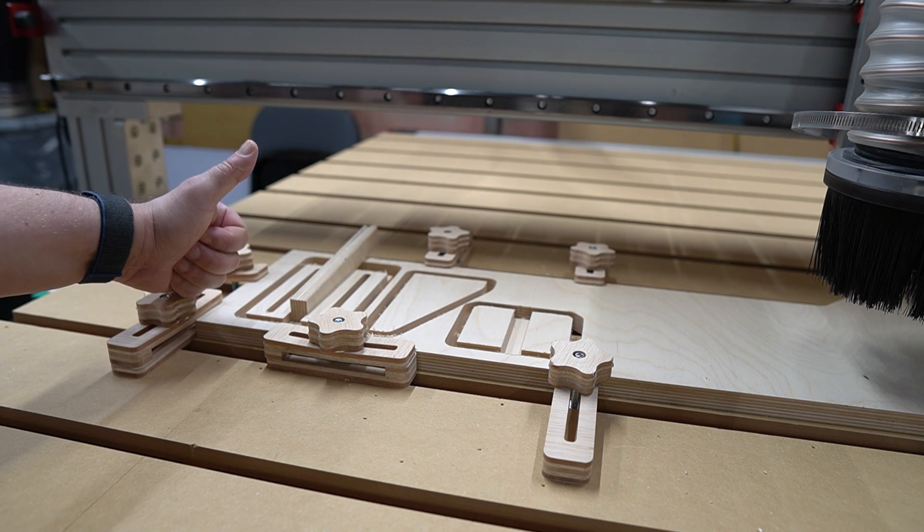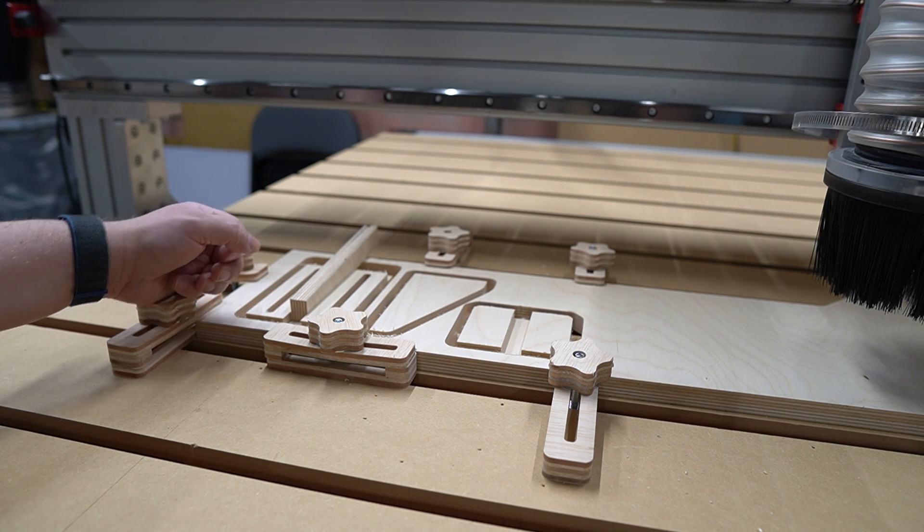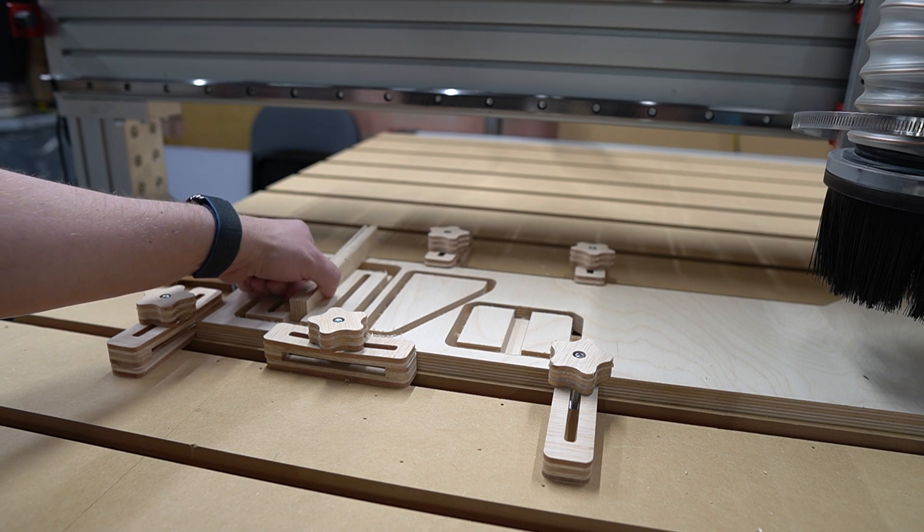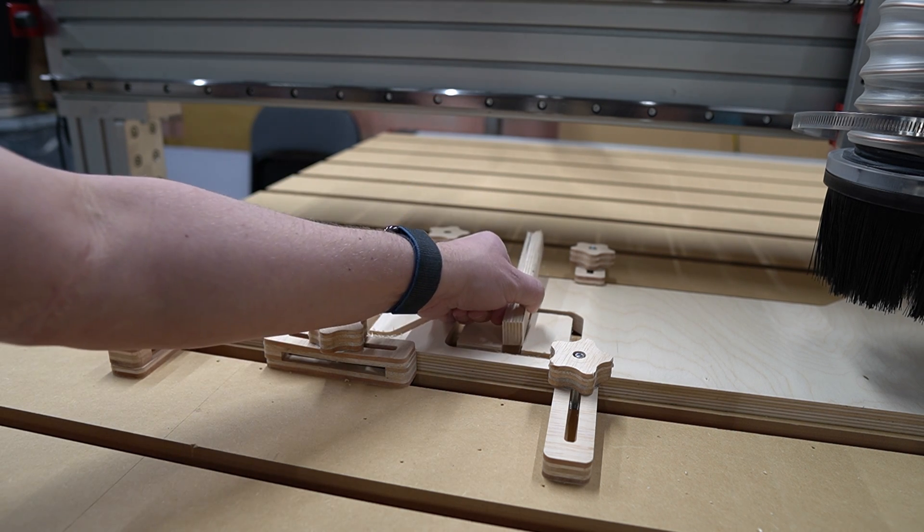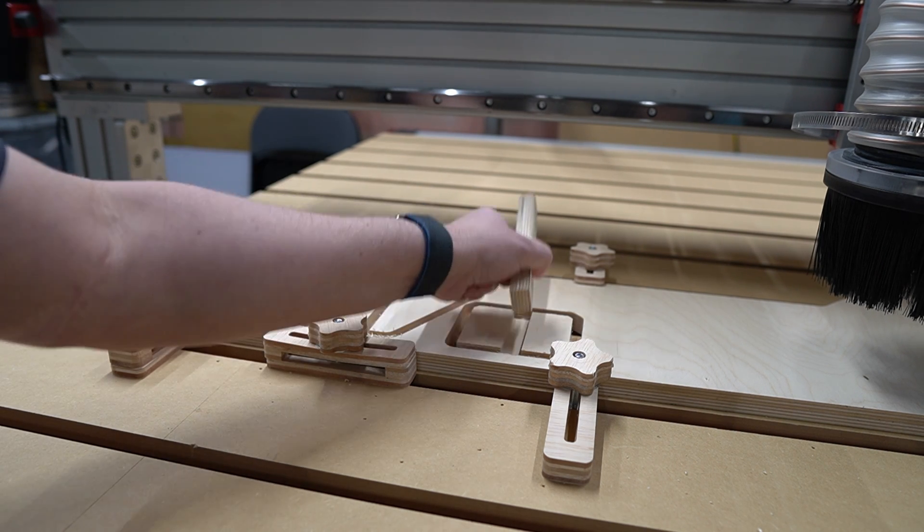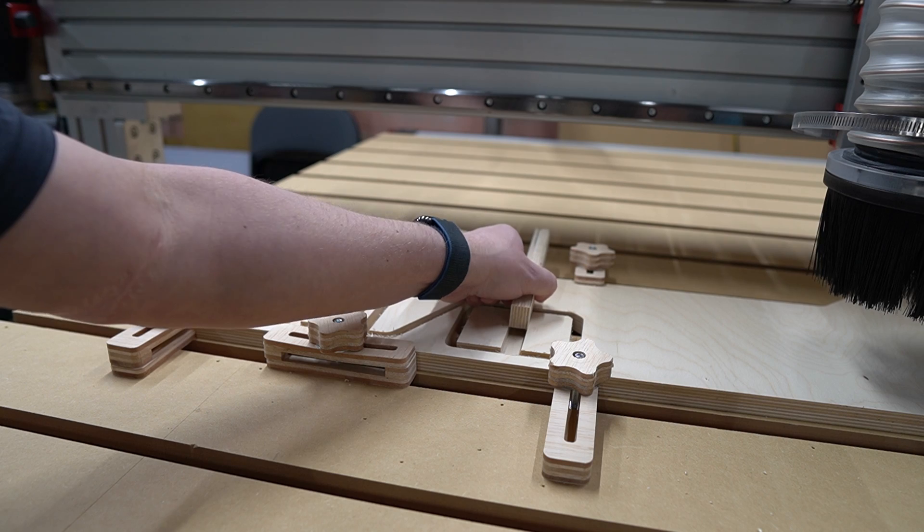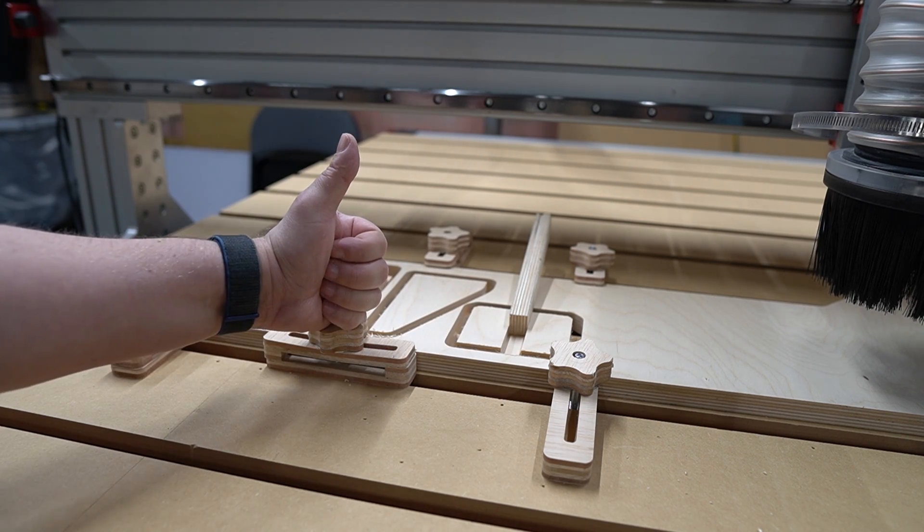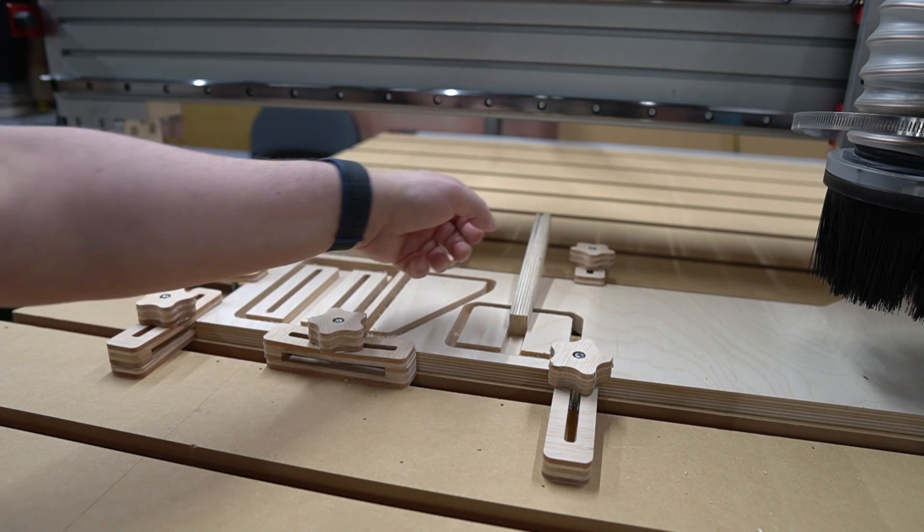That looks pretty good, maybe a little wobbly, but the other one's more important, and that one looks like it fits good. A little snug, nice friction fit, looks pretty good.